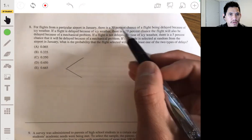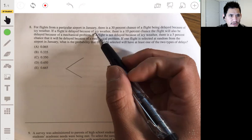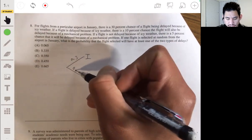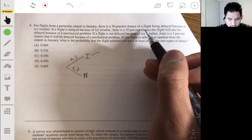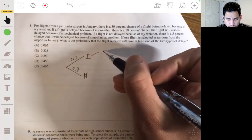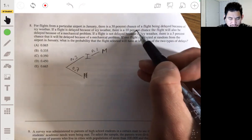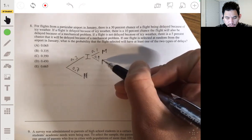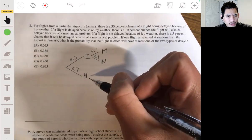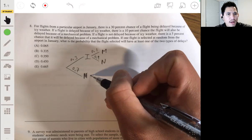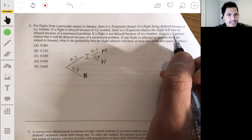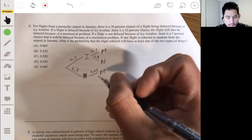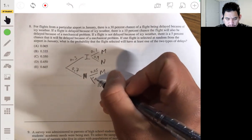Start simple: you can either have a delay because of icy weather — 30% chance — or no icy weather delay, which is a 70% chance. If it is icy weather, there's also a 10% chance of a mechanical problem, and a 90% chance of no additional problem. From the no-icy-weather branch, there's a 5% chance of a mechanical problem and a 95% chance of no problem.